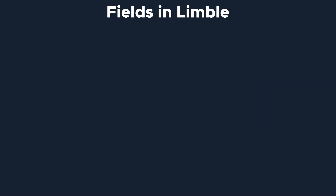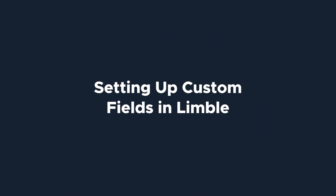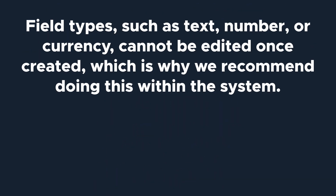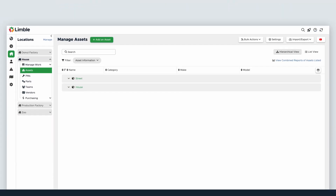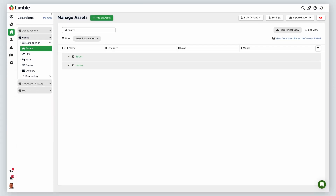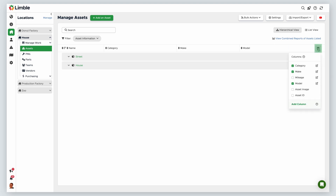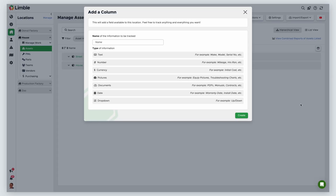Before performing a bulk import, make sure any custom fields are set up in Limble first. Field types such as text, number, or currency cannot be edited once created, which is why we recommend doing this within the system. To do this, navigate to the Manage Assets page. Click on the Edit Visible Columns icon and click Add Column.